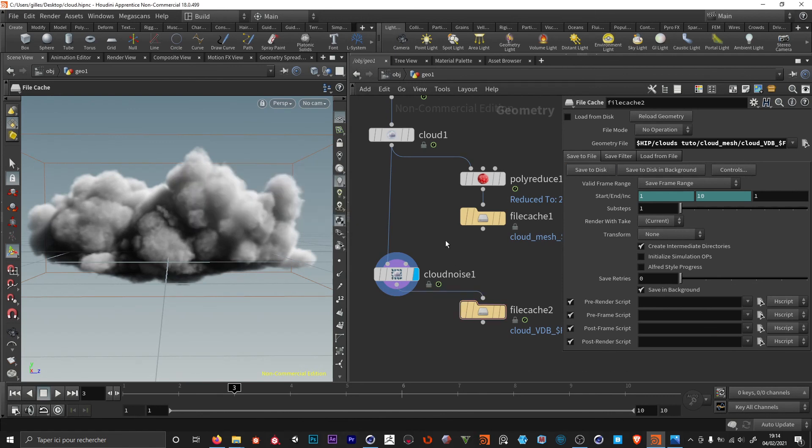Everything is now exported. In the next video we're gonna import everything in Cinema, add some hair, and output a render. See you, bye.